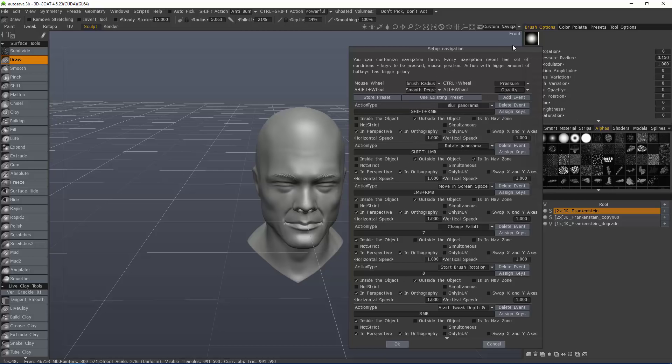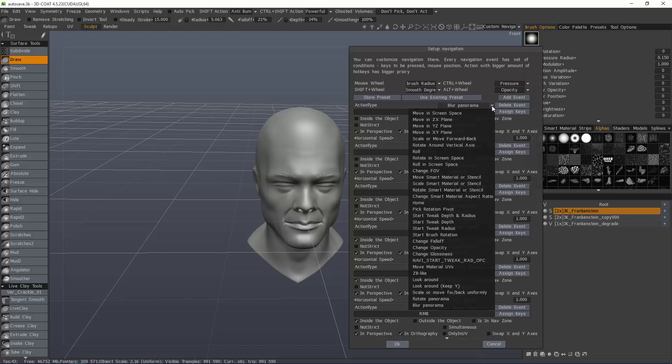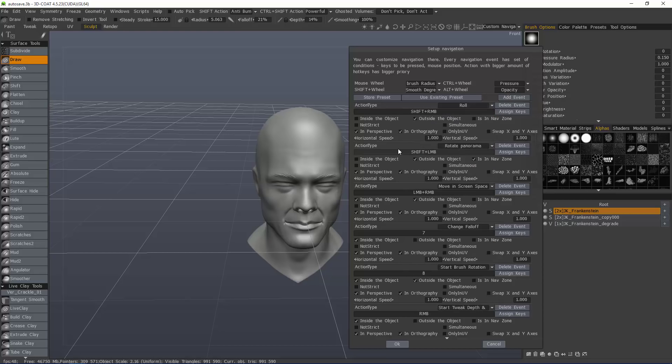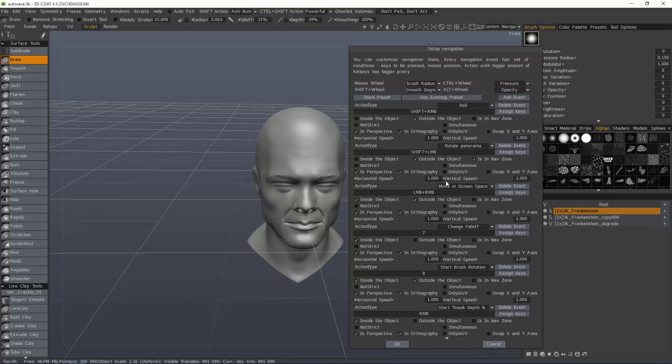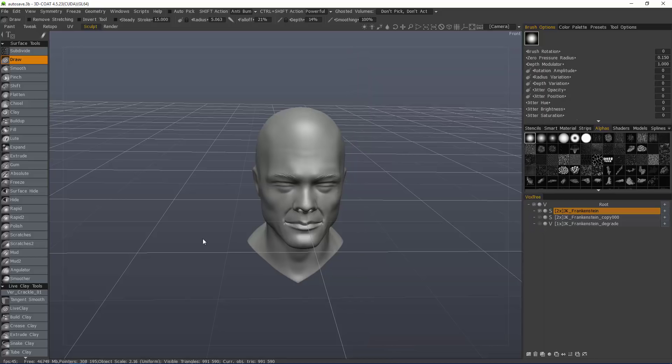When you choose different navigation presets, these will obviously change. So, let's go right here instead of blur panorama I want to change that to roll. You can see that's changed now. I'm going to hit OK.